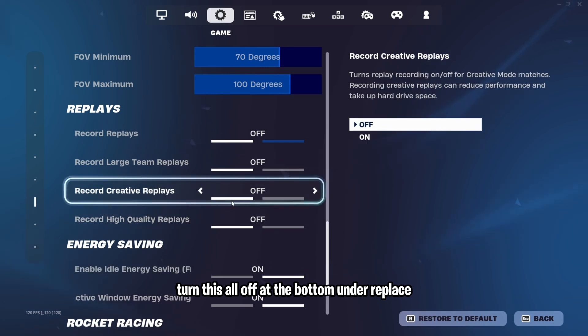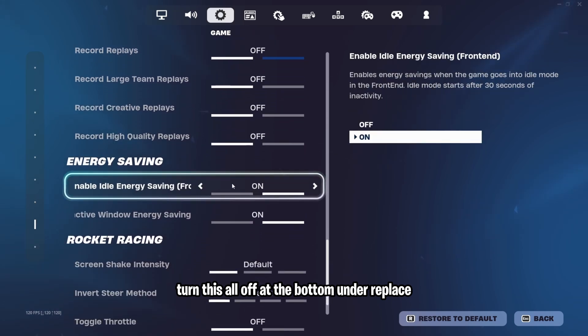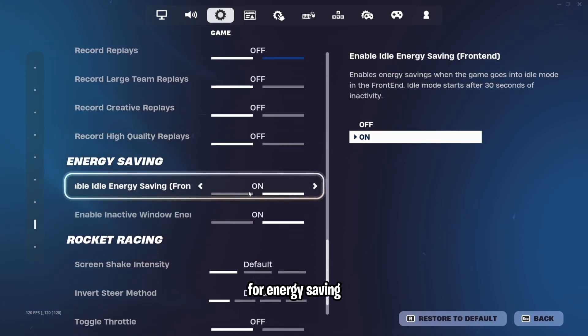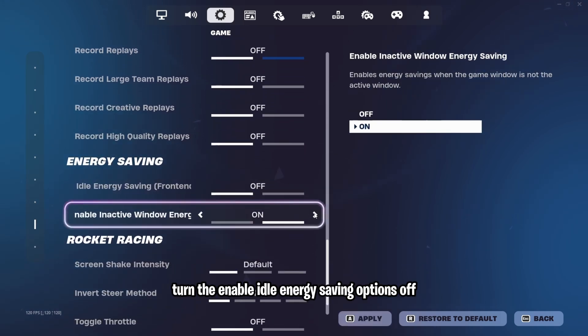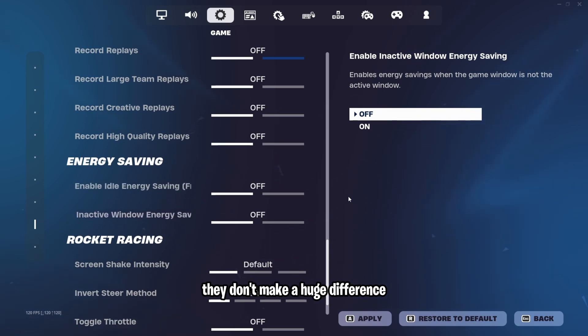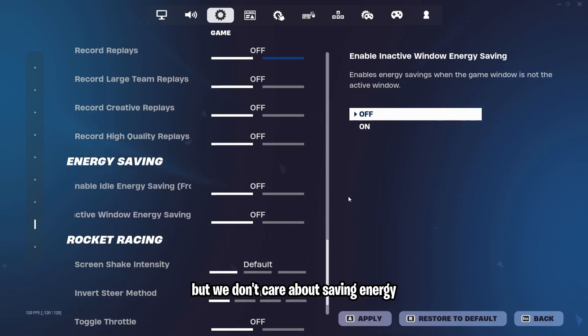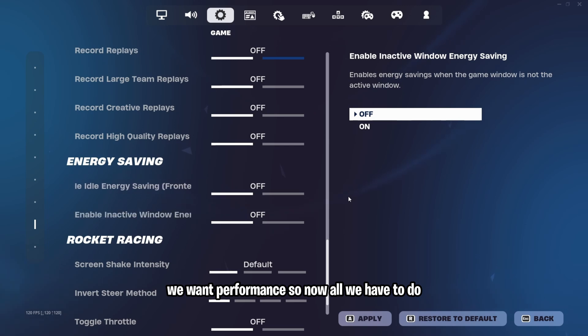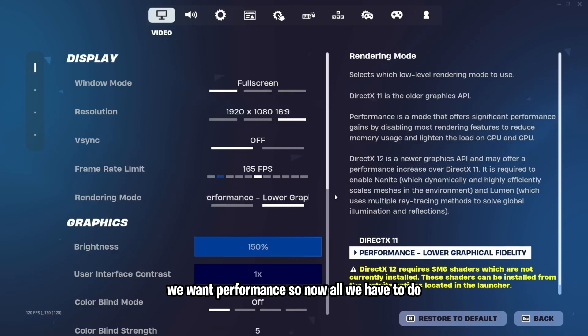For energy saving, turn the enable idle energy saving options off. They don't make a huge difference, but we don't care about saving energy. We want performance.